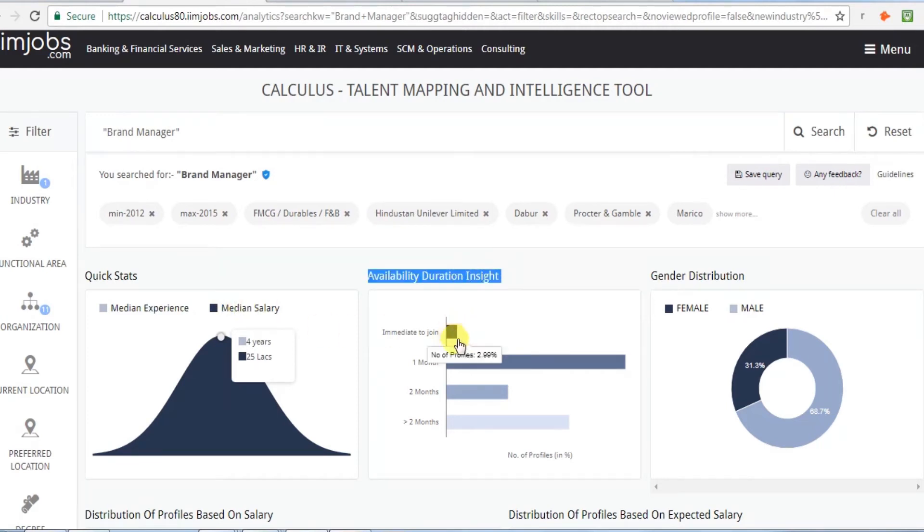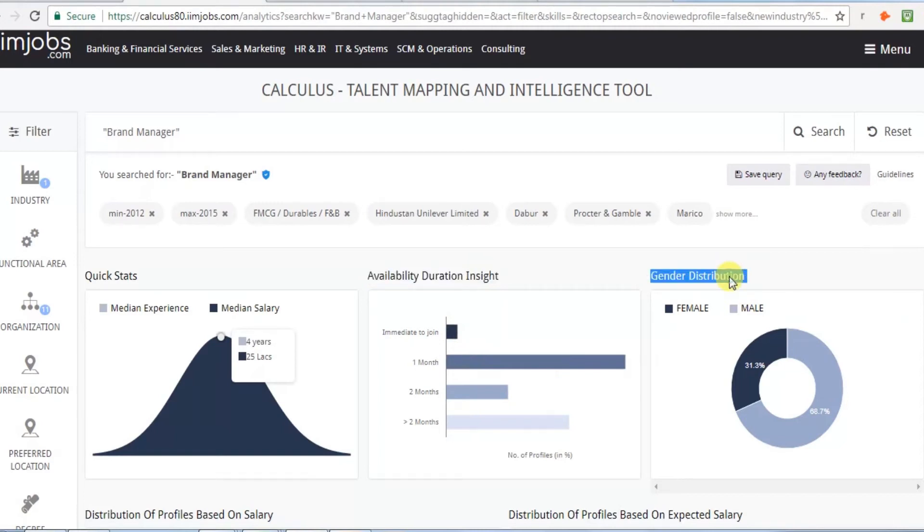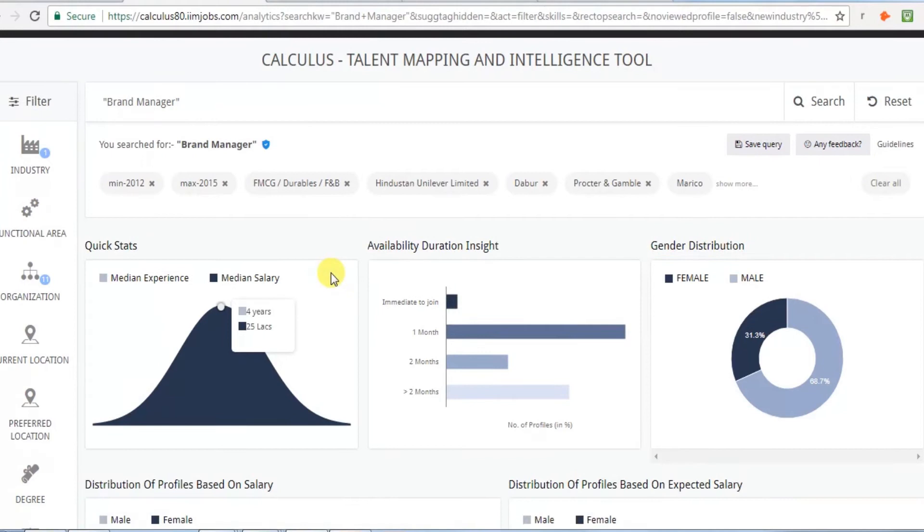Second is the availability duration, that is the notice period. Third is gender distribution, that is men versus women professionals.